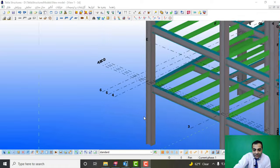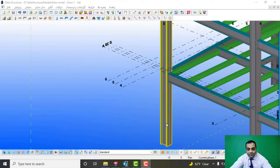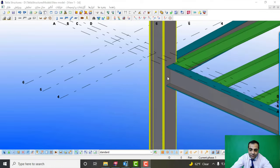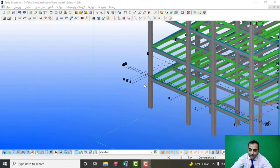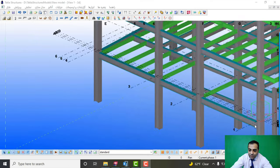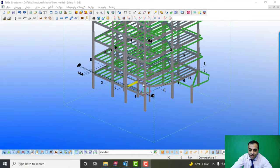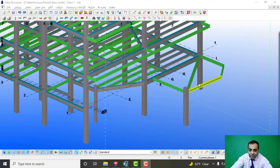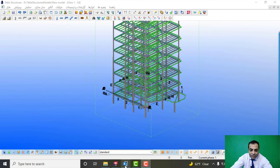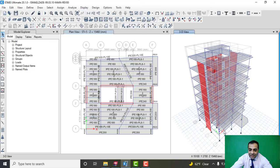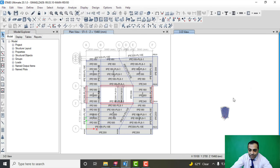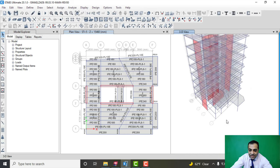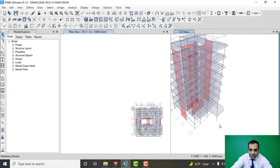For example, as you can see, this is the column and beam. As I did it in ETABS, this is the same project in Tekla.